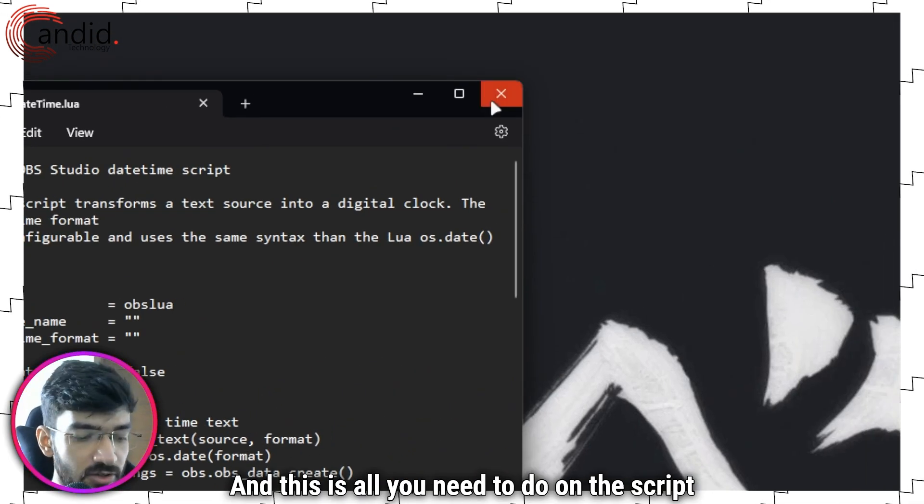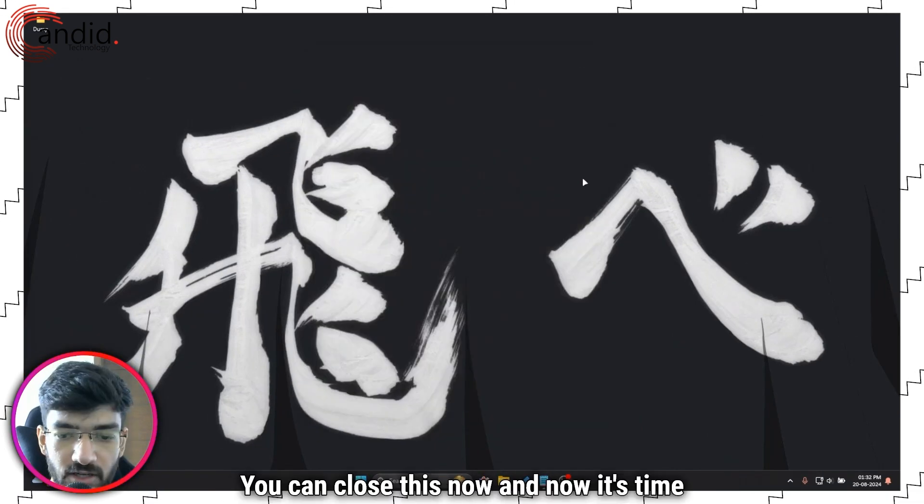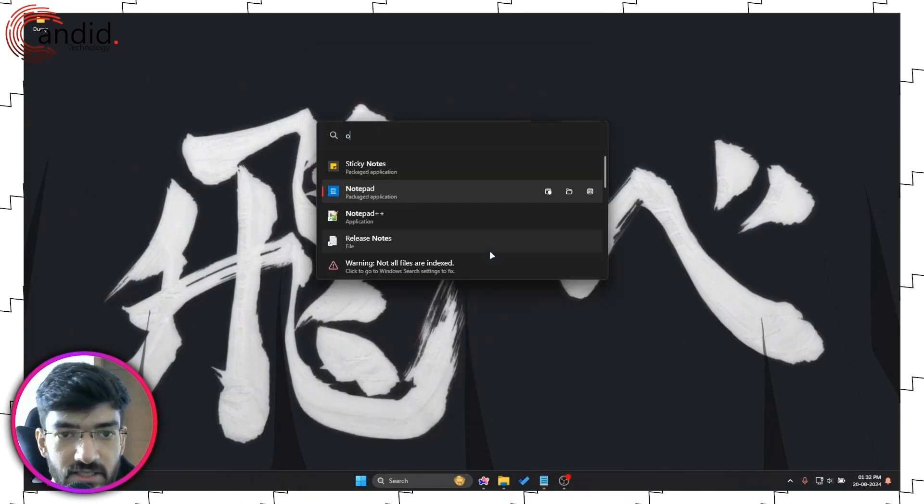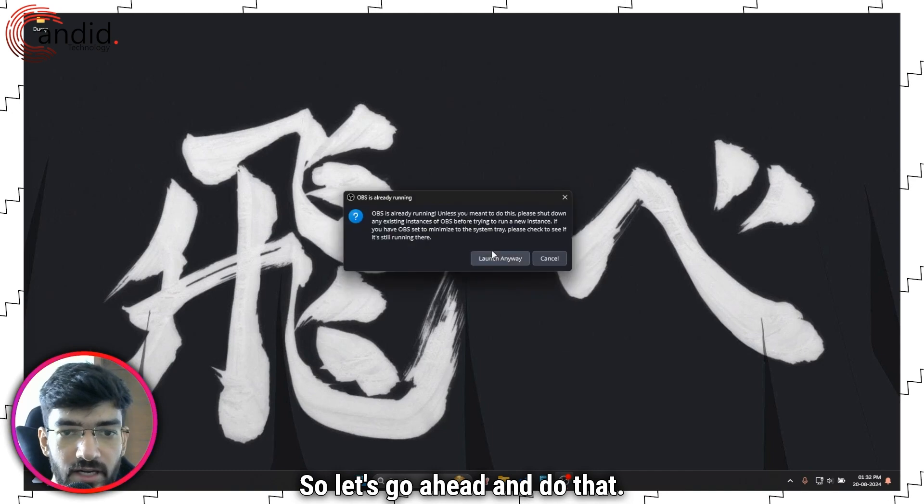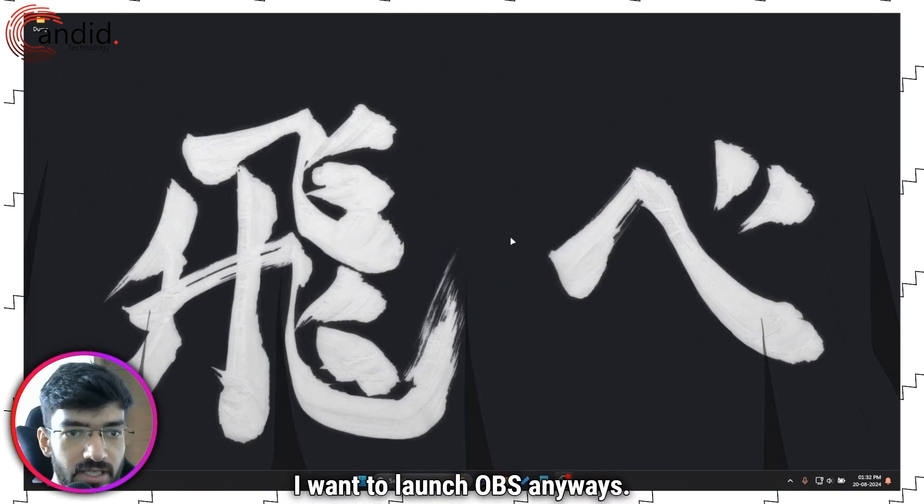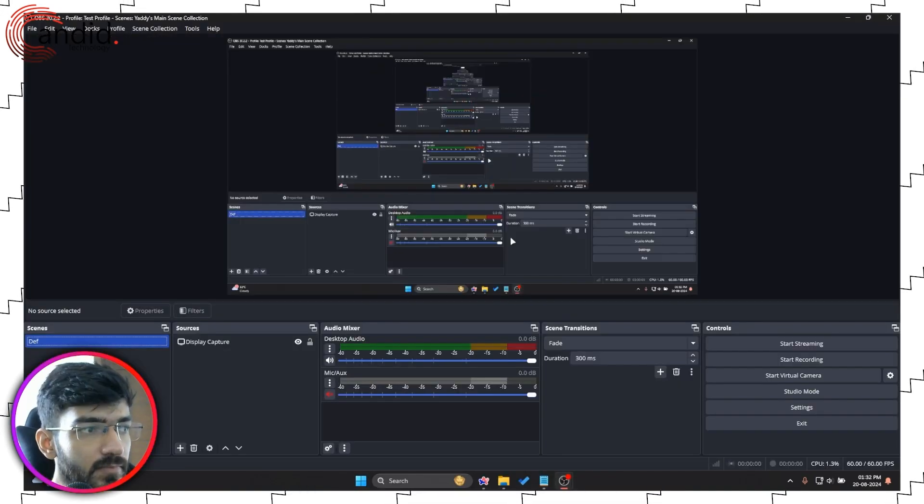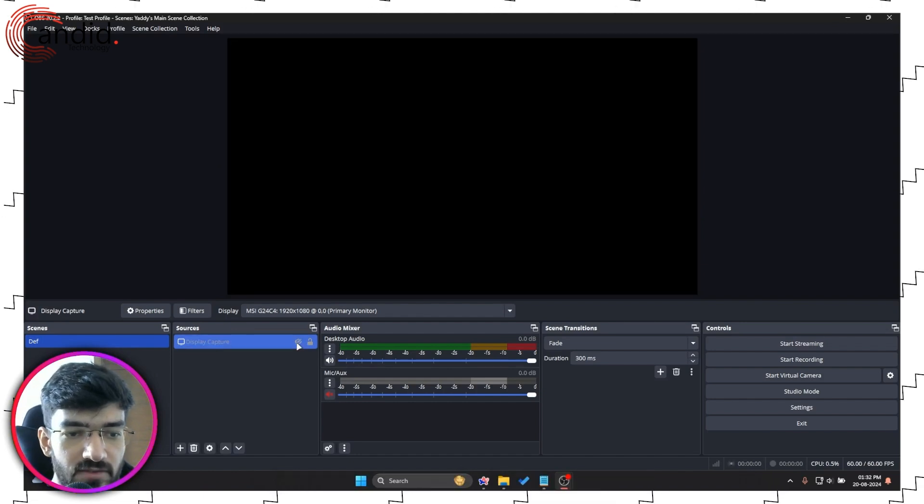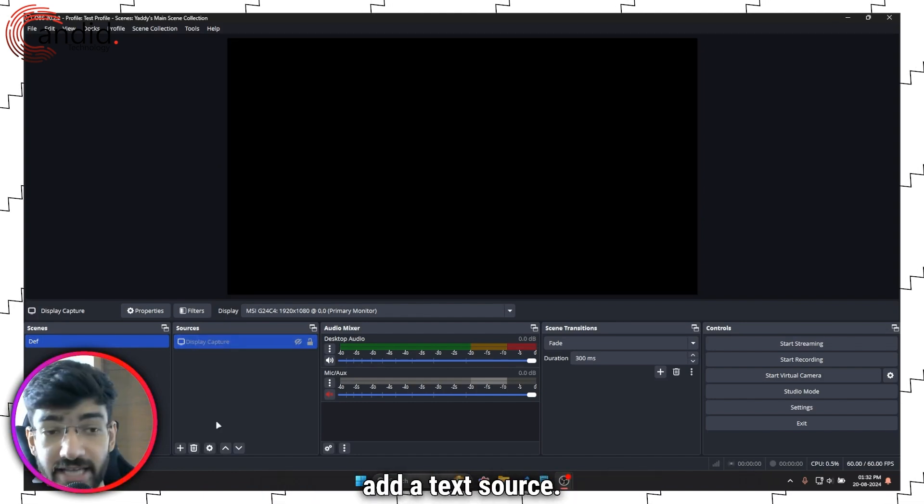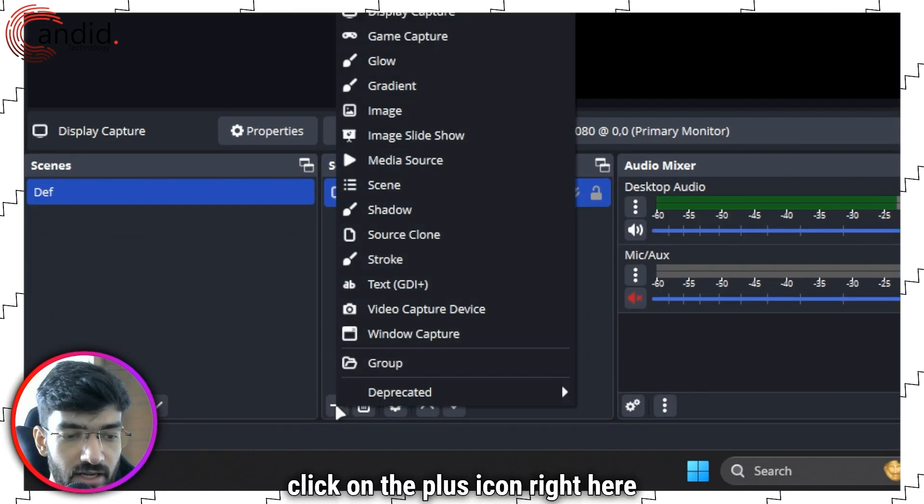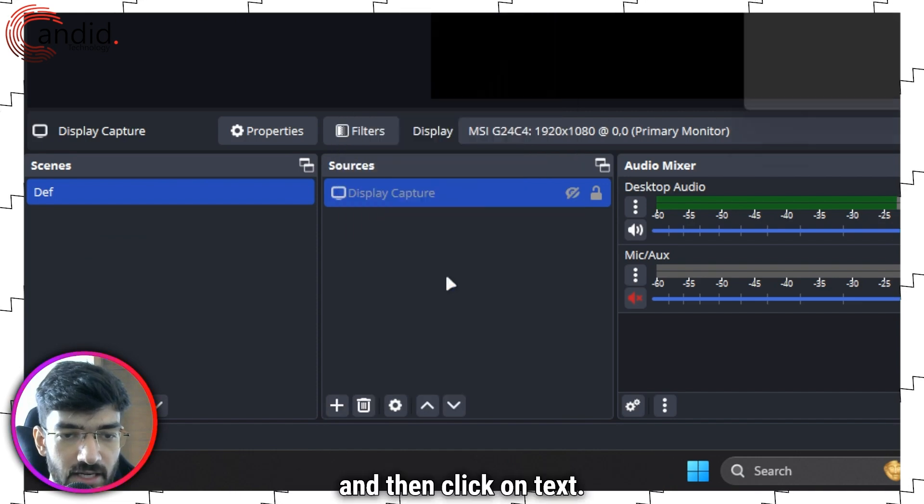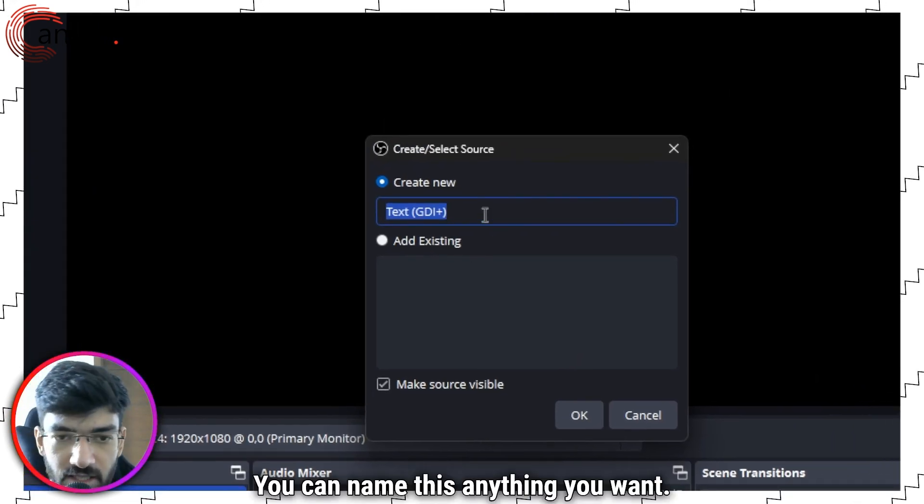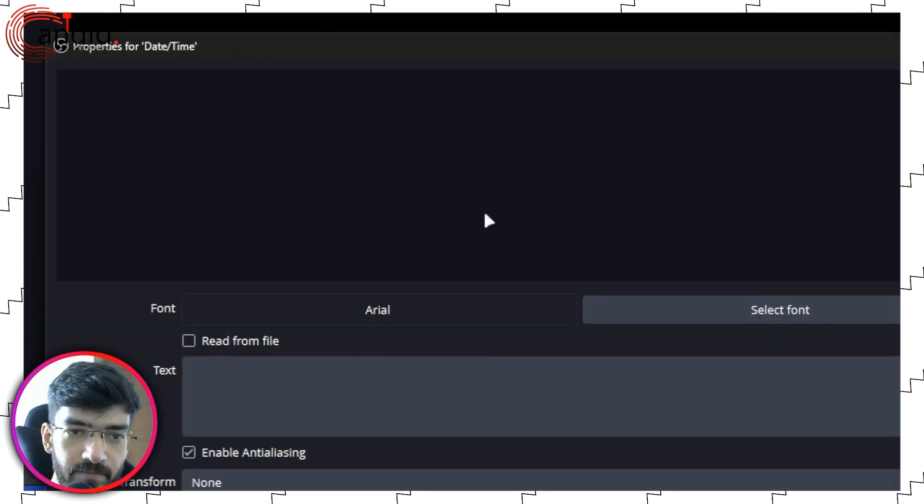This is all you need to do on the script front. You can close this now and it's time to open OBS. Once you're inside of OBS the first thing that you have to do is add a text source. To do that click on the plus icon right here and then click on text. Create new. You can name this anything you want. I'm just going to call it date/time.